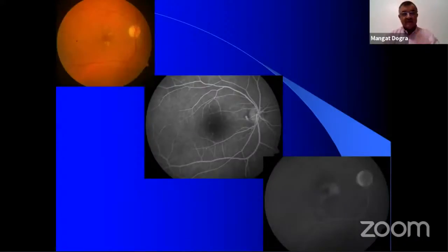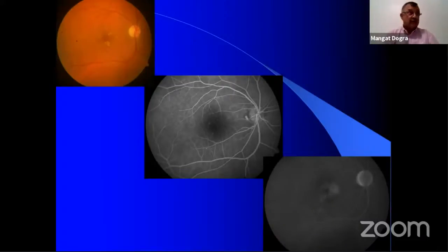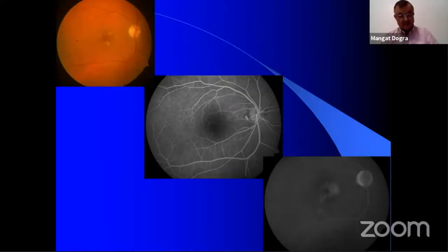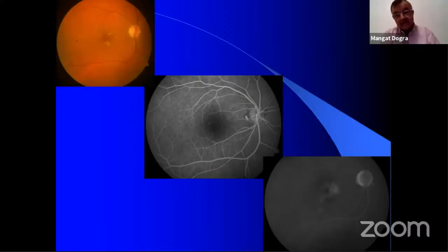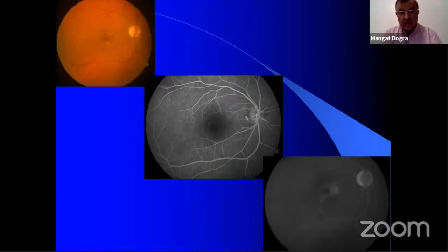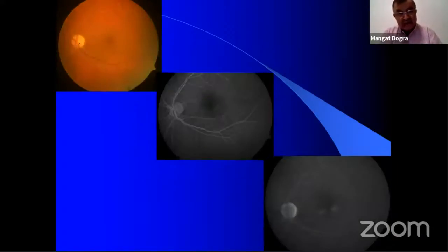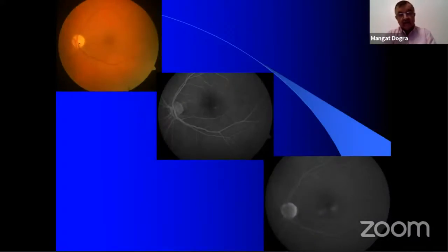Whenever we want to interpret an angiogram, we also need a fundus photograph — don't interpret it independently. This is for any comprehensive ophthalmologist: you must look at the fundus picture or the fundus itself, and then interpret it. Early and late pictures are very important. He nicely showed how diffuse leakage or CME is seen, demonstrated on the OCT picture. In the left eye, you can see focal leaks away from the center, leaking in the late stage.